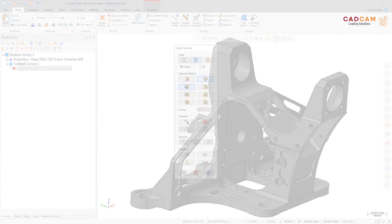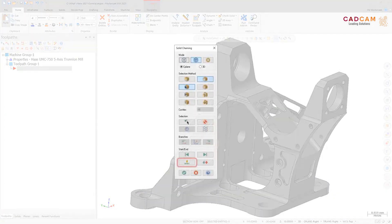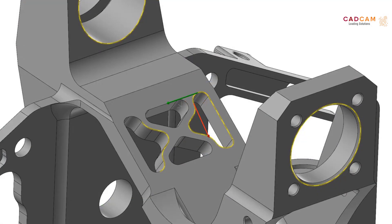The Dynamic Start Point option, previously available for wireframe chaining, is now also available for solid chaining. Dynamic Start Point allows you to specify a new start point of a chain without first creating wireframe geometry, and it maintains associativity with the solid.